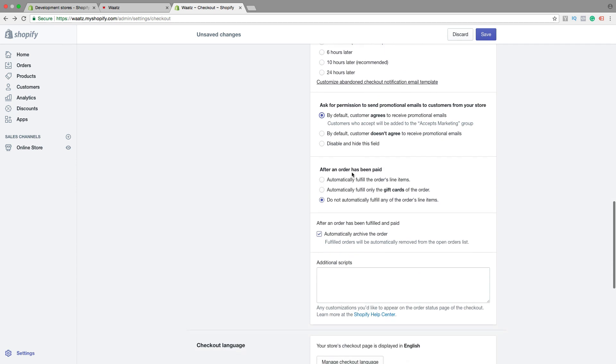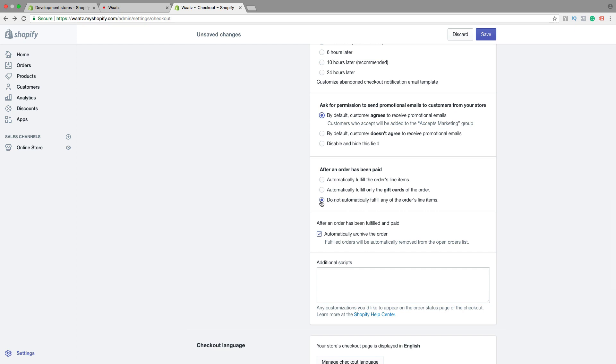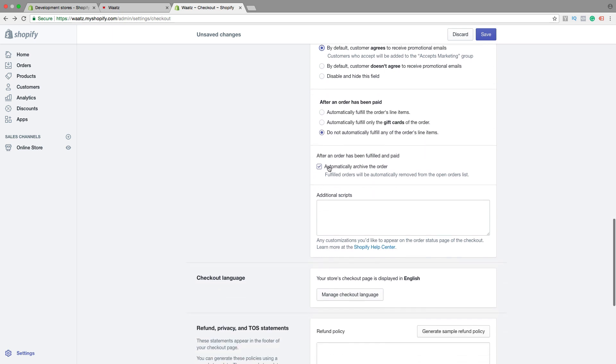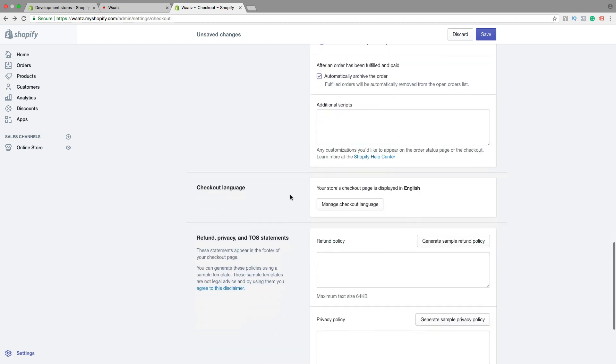After an order has been paid, automatically fulfill the orders line items. Or only for gift cards, or do not automatically fulfill. I'm gonna leave this one at the moment. After an order has been fulfilled and paid, automatically archive the order. Yes or no.